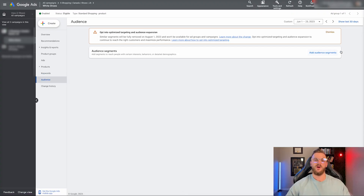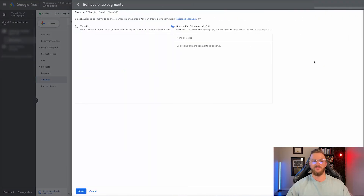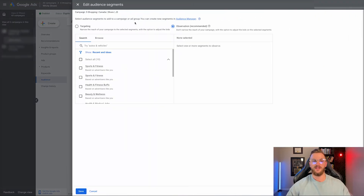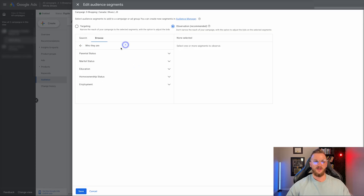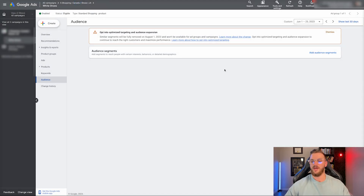You also have audiences — you can add in some audience segments here. We typically don't mess with this too much, but if you only want to target women, for example, this can be a great way to do that at the campaign or audience level. You can also add in parental status, marital status, and tons of other things. This is a way to further narrow down your campaign to get better results if you know what your ICP — your ideal customer persona — looks like and who you're looking to target.